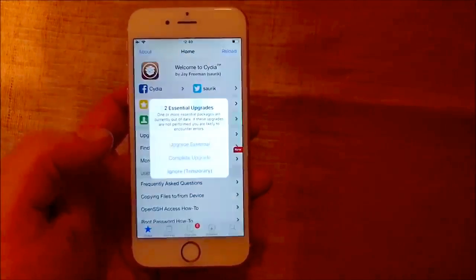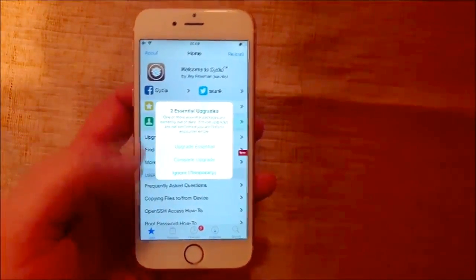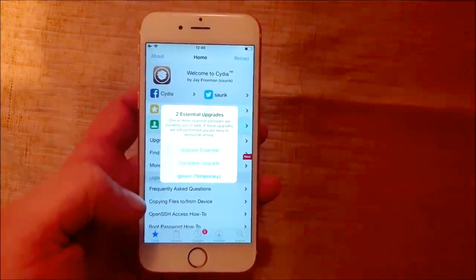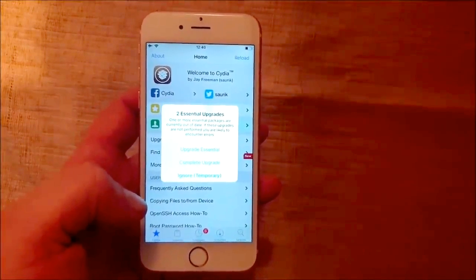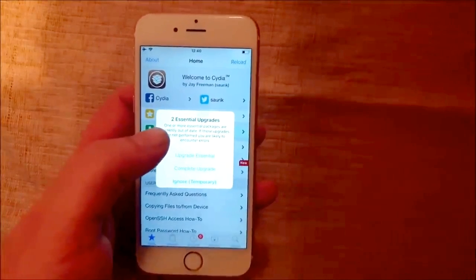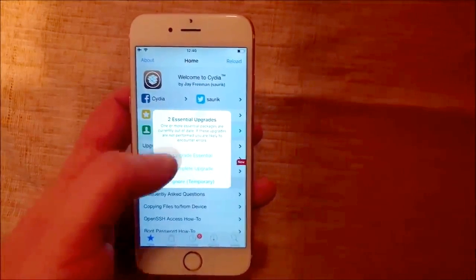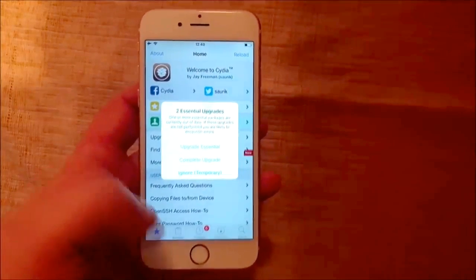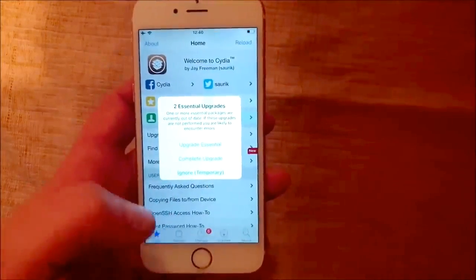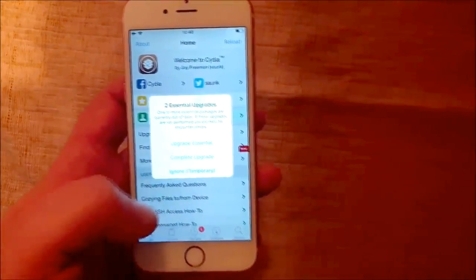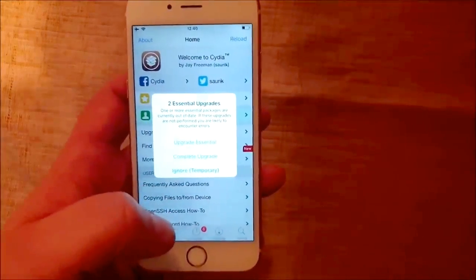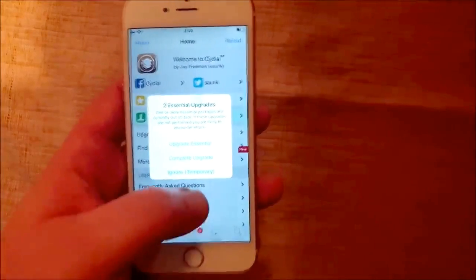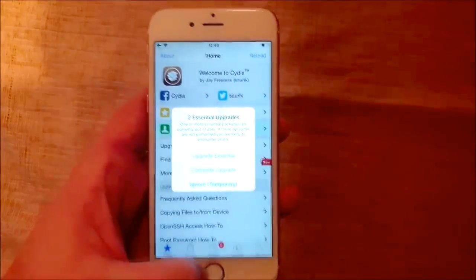And of course the jailbreak injected apps are 100% free. And when you start Cydia for the first time, it will ask you to upgrade the essentials. I'm not going to do this now, but naturally that's the first thing you should do once your jailbreak is complete.